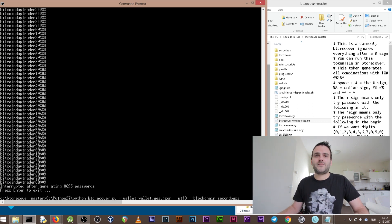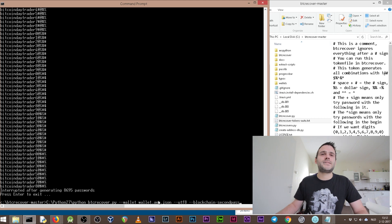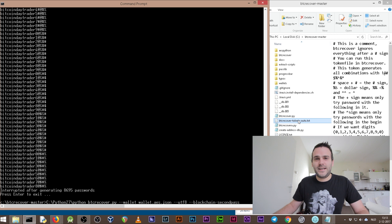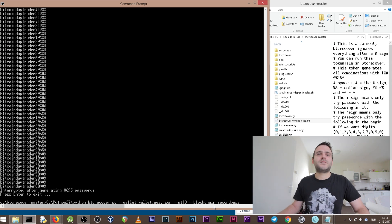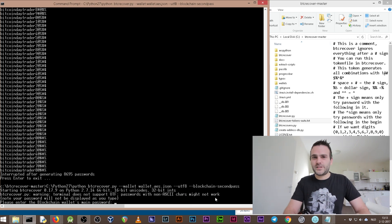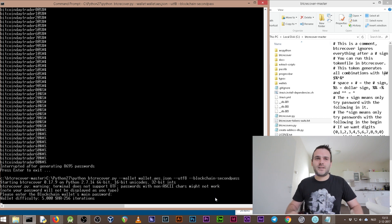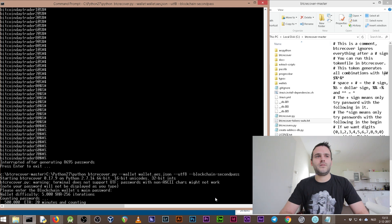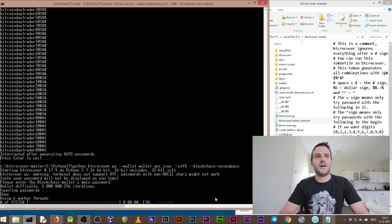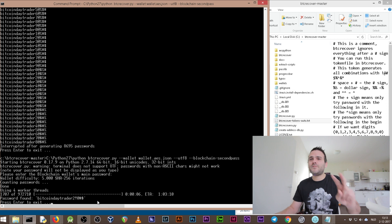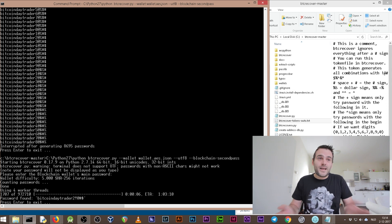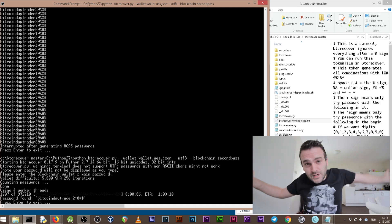Now we run the full command again: '--wallet wallet.aes.json --tokenlist-encoding utf-8 --blockchain-second-pass.' It asks for the first blockchain wallet password: 'Bitcoin Day Trader shift 1 2 3 4.' Press Enter and now it's trying to find the second password. It found it! We found the second password. We have now brute forced both the first password and the second password.